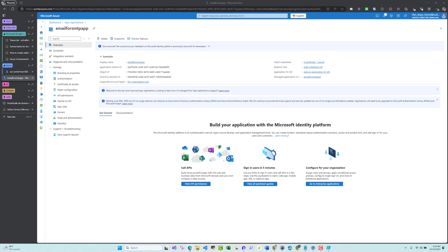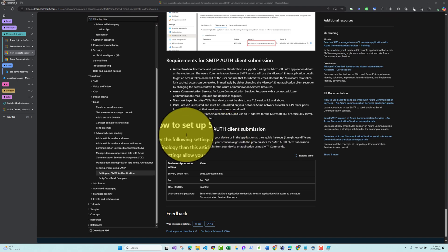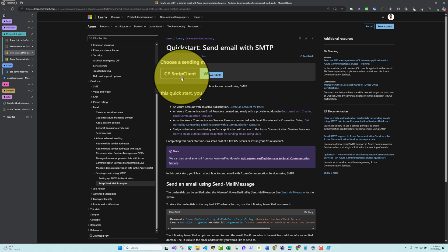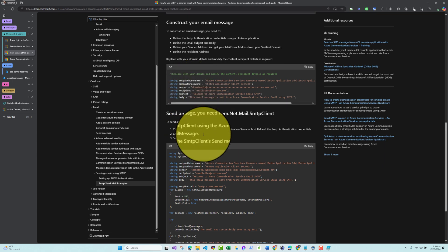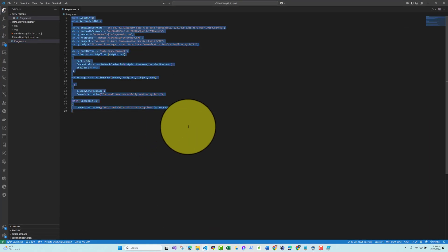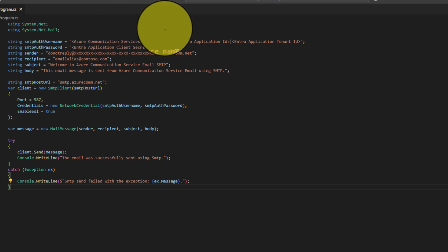Now we need to build the dot-delimited SMTP authentication username from this configuration. For the SMTP auth password we use the client secret. Let me go back to the documentation — under 'SMTP Send Samples' there is a PowerShell sample and a C# SMTP client sample. Let me copy the C# sample and paste it into my editor.